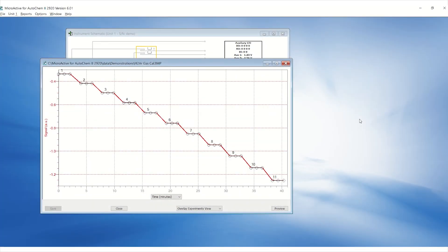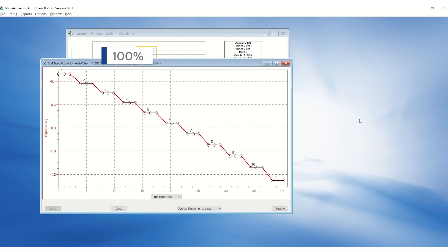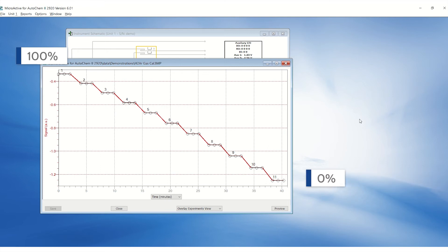Once completed, the data should appear as a set of 11 steps. During the gas calibration, the analyzer decreases the proportion of the analysis gas in 10% increments, beginning with 100% and ending with 0%.